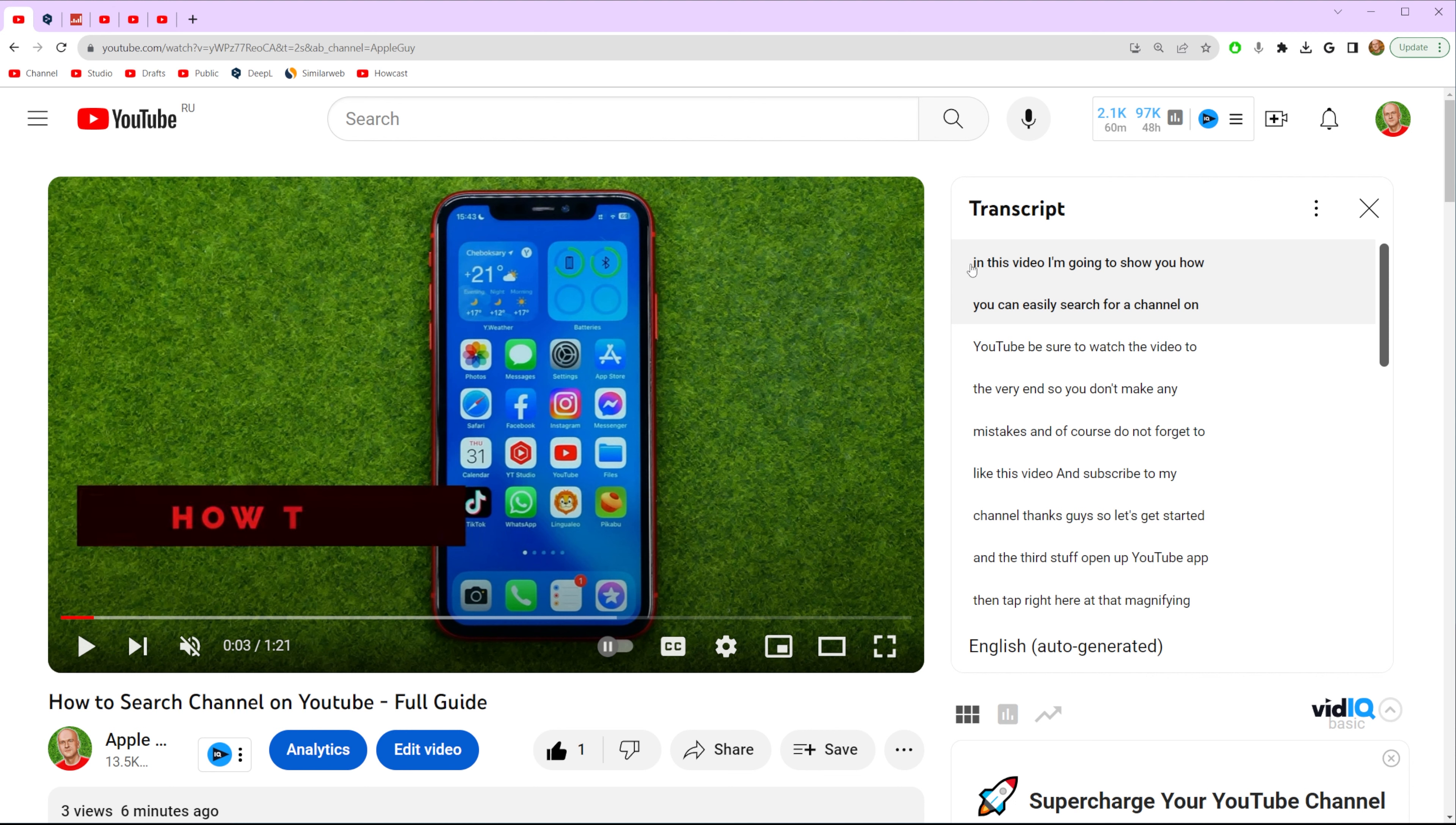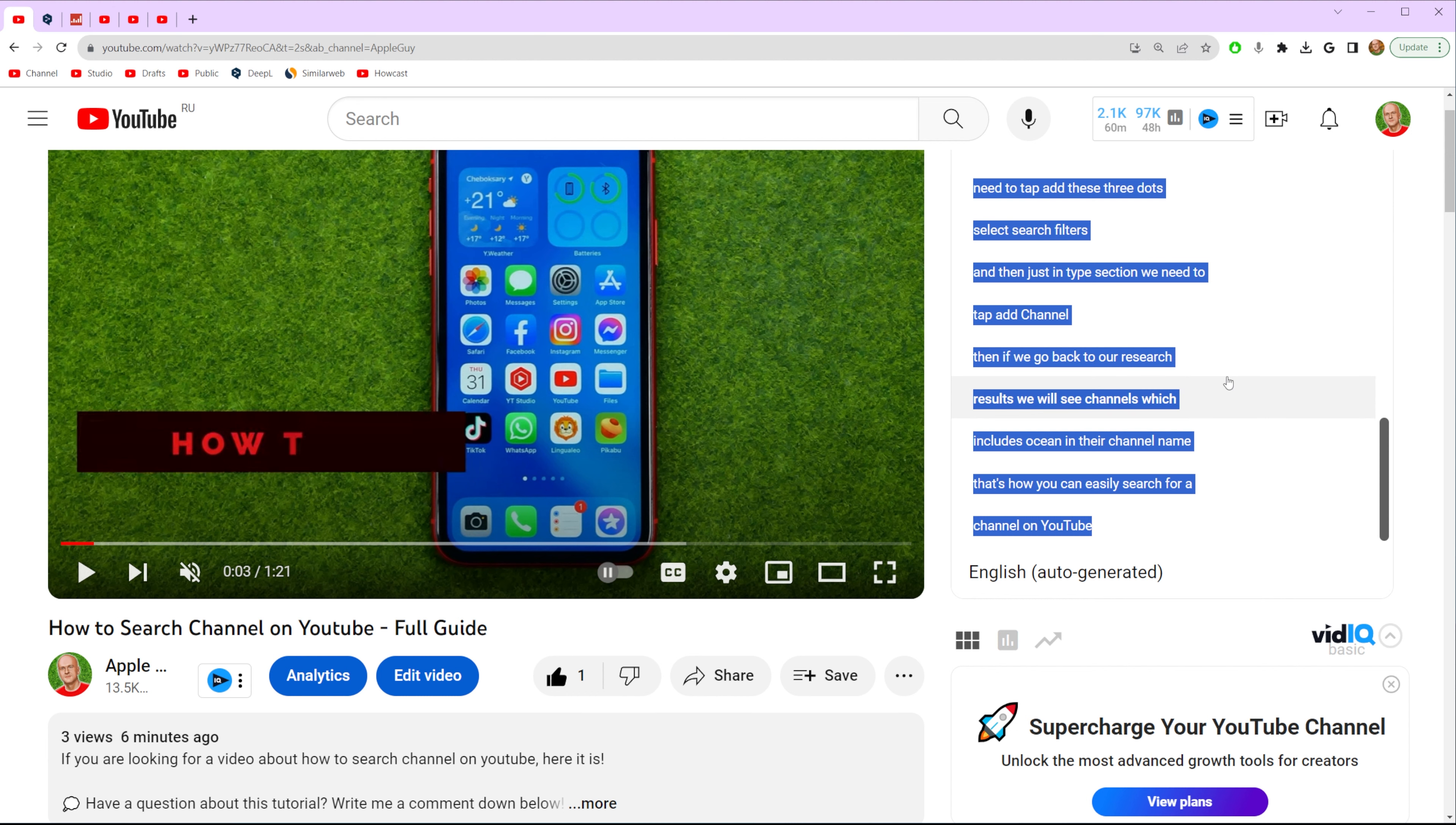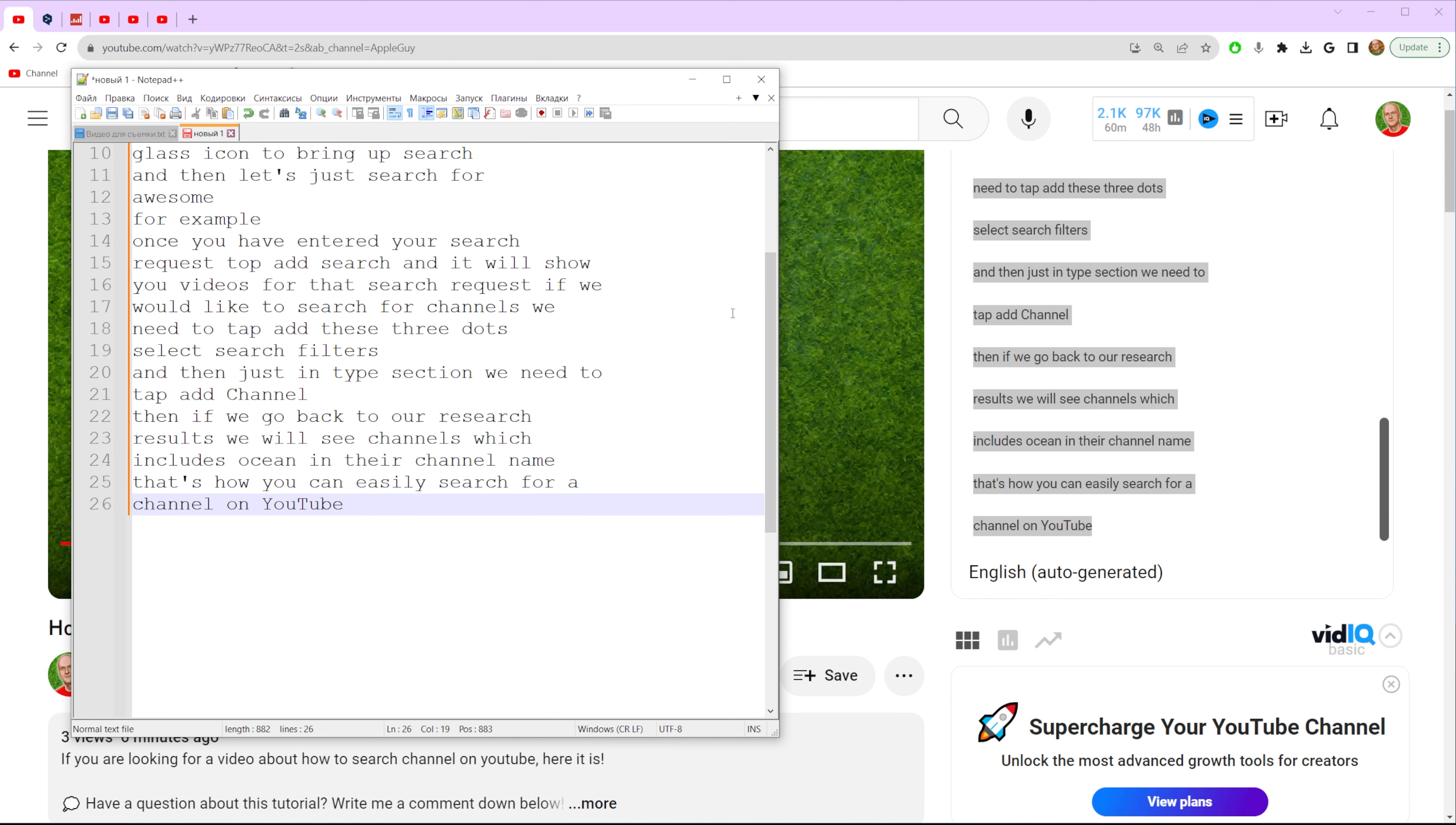And once we've done that we can in that way just copy all the subtitles for a particular video. Then we can click with right mouse button and select copy.